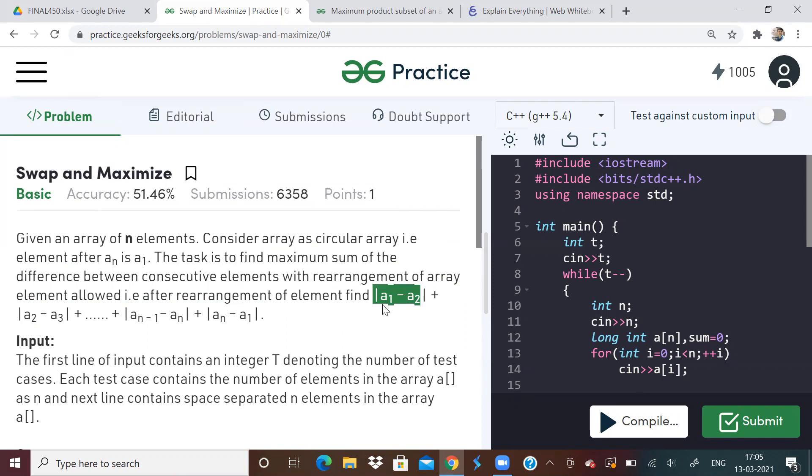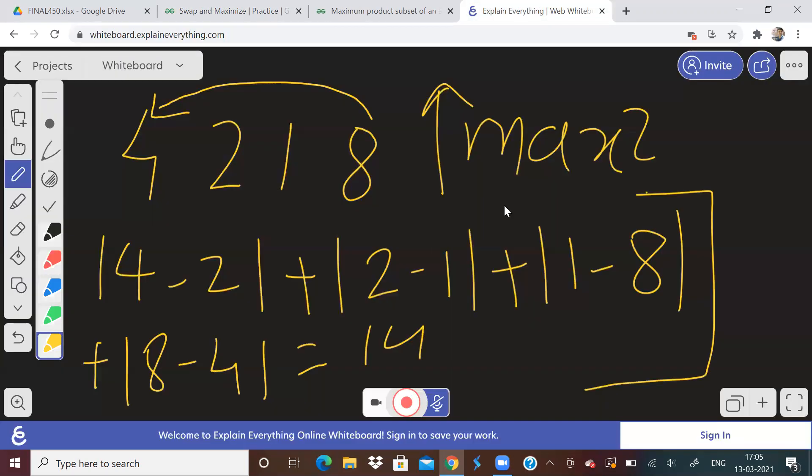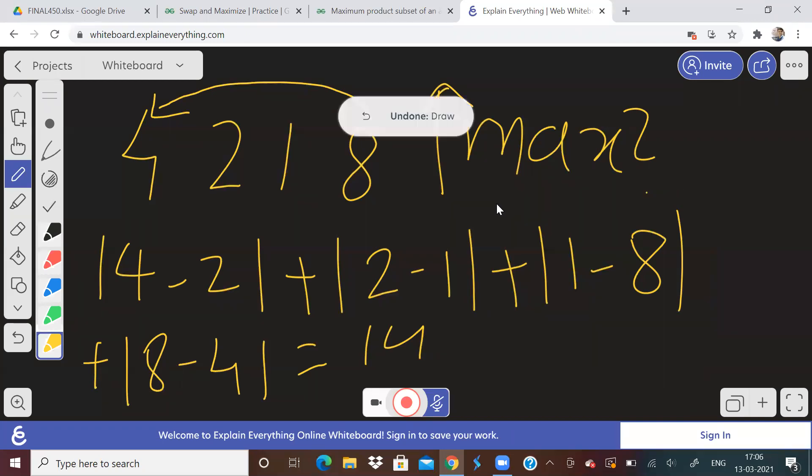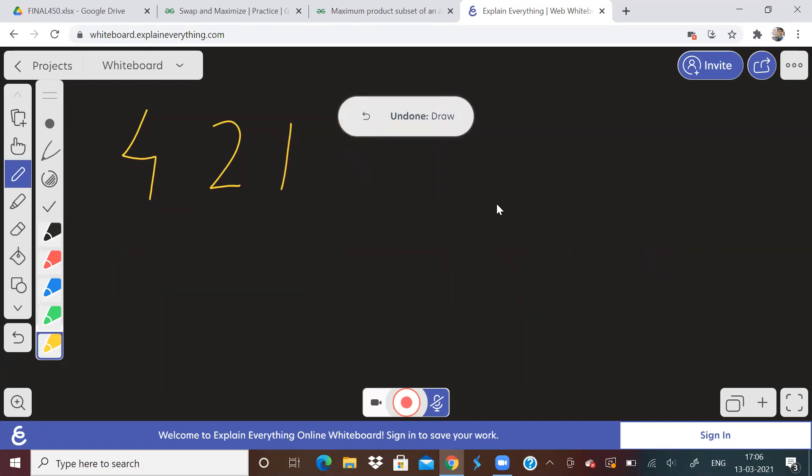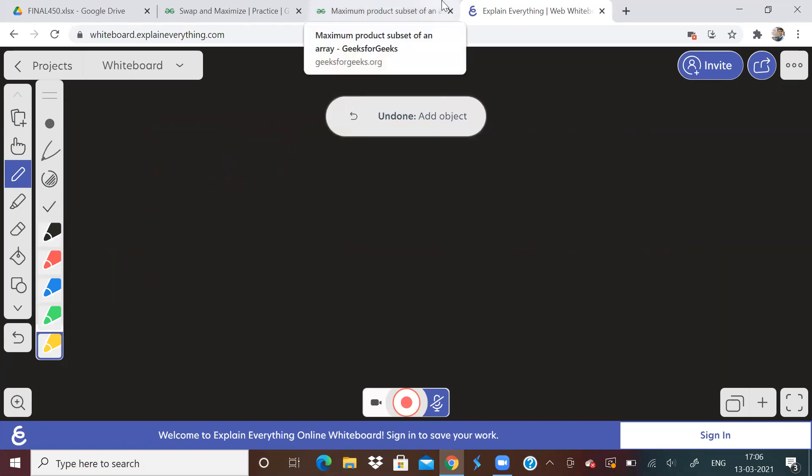So if you try to take many test case examples, and if you try to manually do it, you will finally come to a conclusion that the algorithm to be followed for this problem is first step is sort the array.